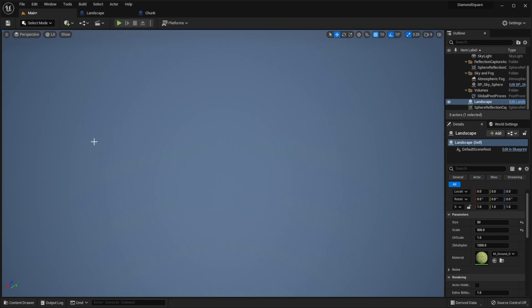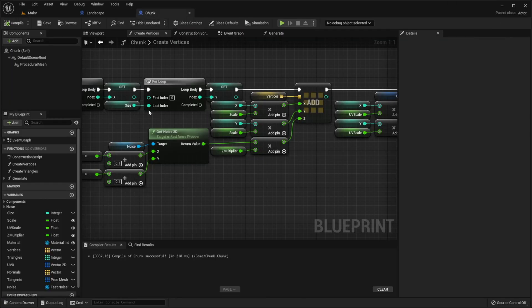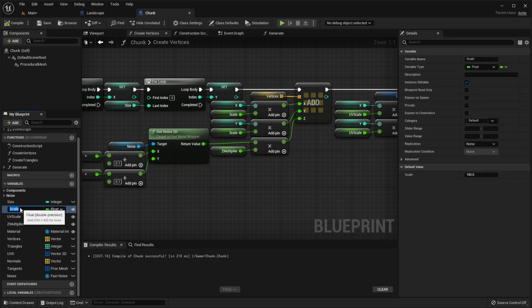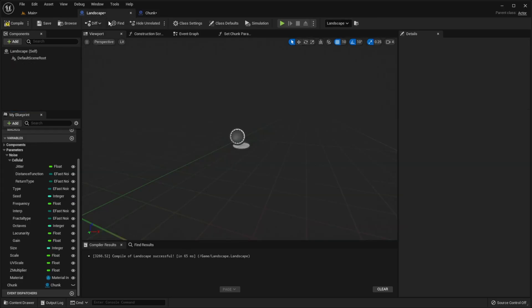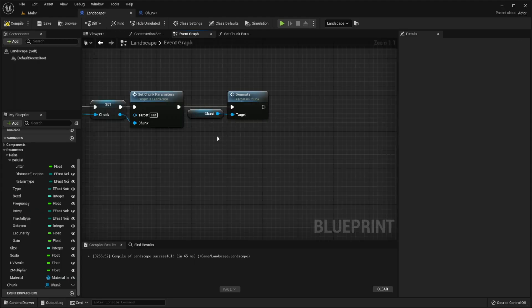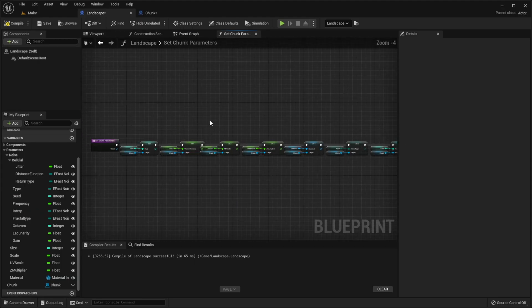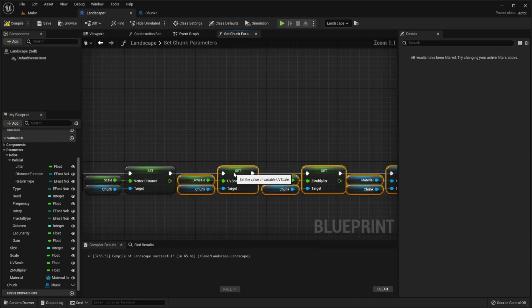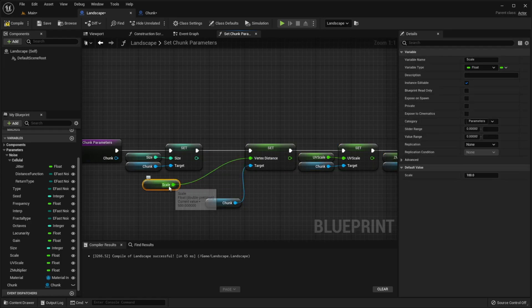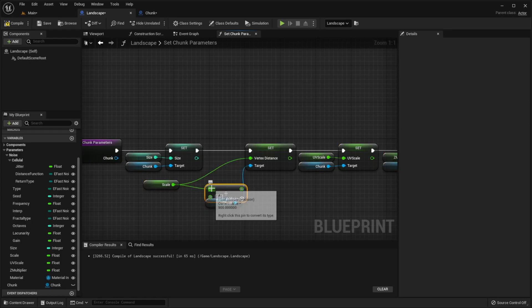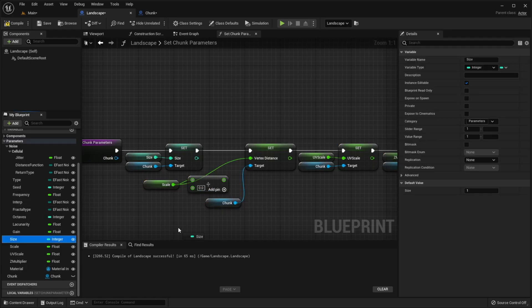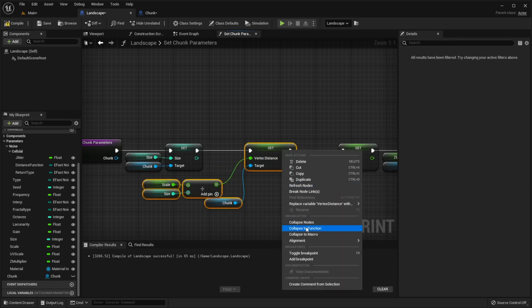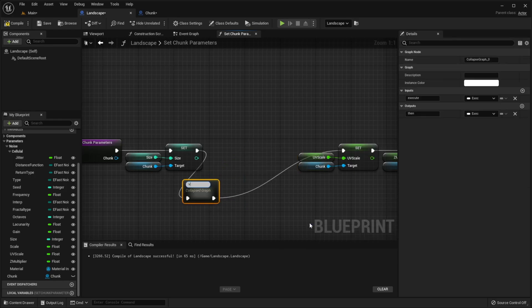So let's go to our chunk class, rename scale to vertex distance. Go to our landscape, go to set chunk parameters function, and here we need to divide scale by size. Collapse it to collapsed graph.